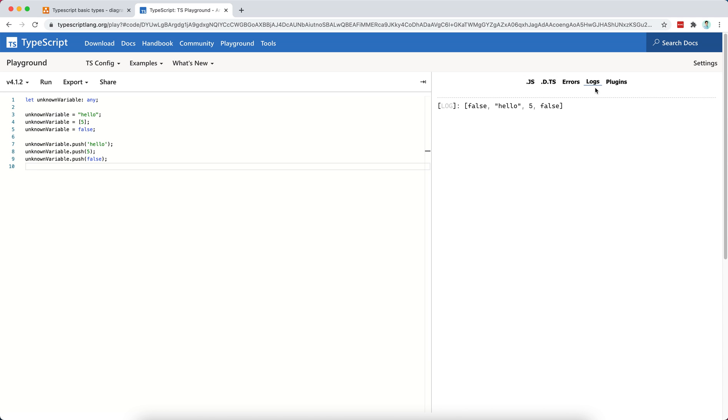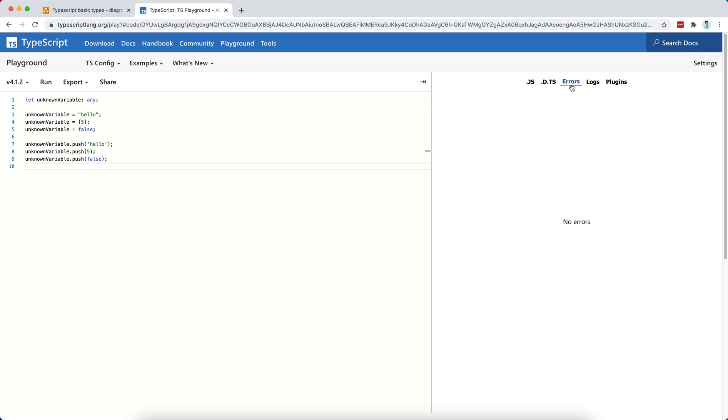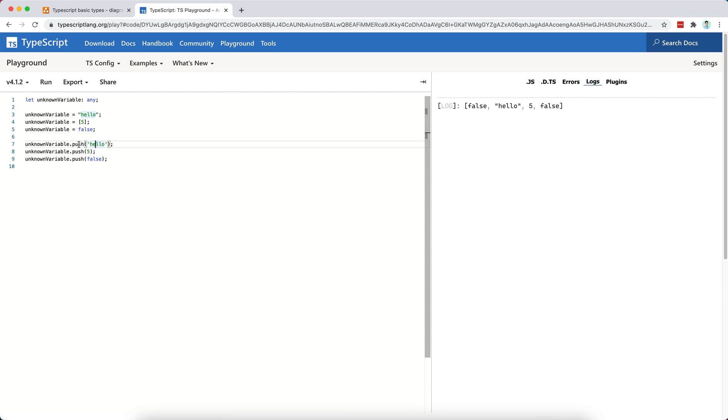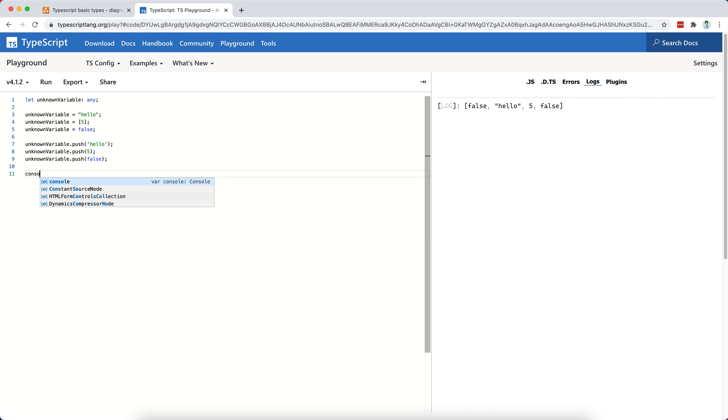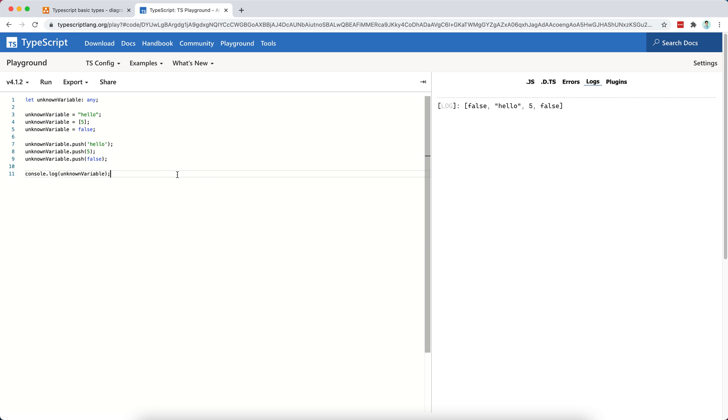I mean, there is probably some error in the compilation because, well, it's not possible to push to a boolean, right? So here it doesn't do anything. Let's try to console.log unknown variable, and let's see what shows in our console. Oops, nothing, and that's because we are not really able to compile the code. The problem is that we have no errors here.